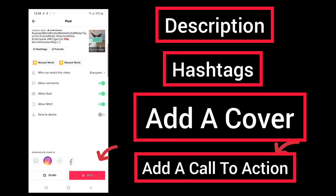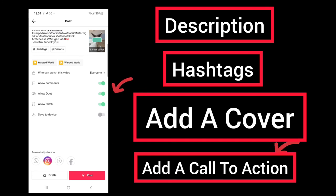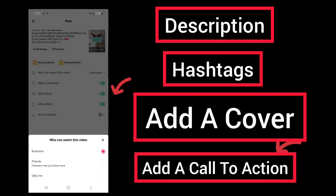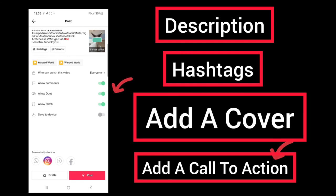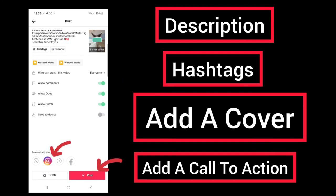In your settings, you want to see who can watch this video — you have a choice of Everyone, Friends, or Only Me. You can allow comments, allow Duet, allow Stitch, and save to the device. If you have a profile and you've optimized your profile, you can share to your Instagram by clicking on Post.